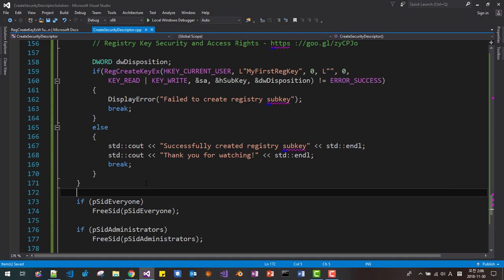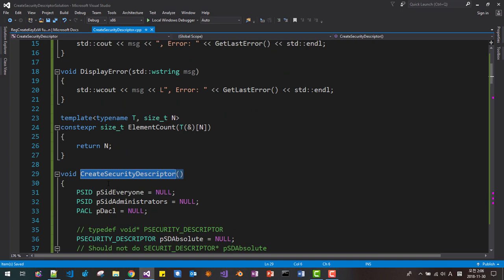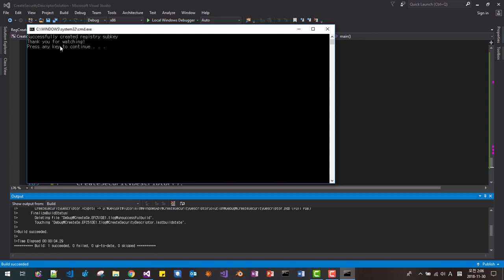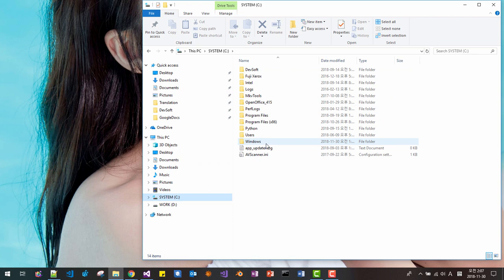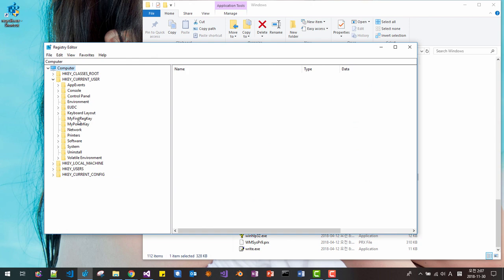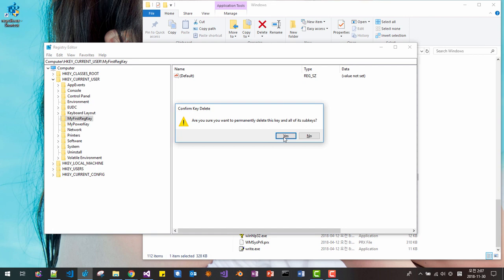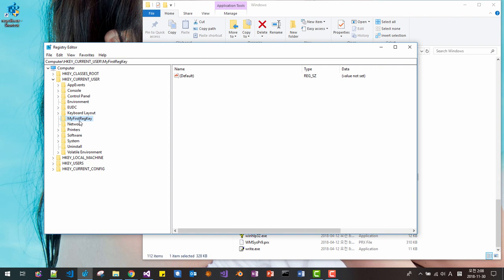Step 8: release the allocated resources. We call the cleanup functions. Press Ctrl+F5 to run — it says "successfully created registry key". Let's open Registry Editor via File Explorer: go to System32\Windows, find regedit.exe, right-click and create a shortcut. Double-click it. Under HKEY_CURRENT_USER, our "MyFirstRegKey" is created. We delete it, then run the program again with Ctrl+F5 — it successfully creates the registry key again. Refresh with Ctrl+F5 in Registry Editor to confirm.